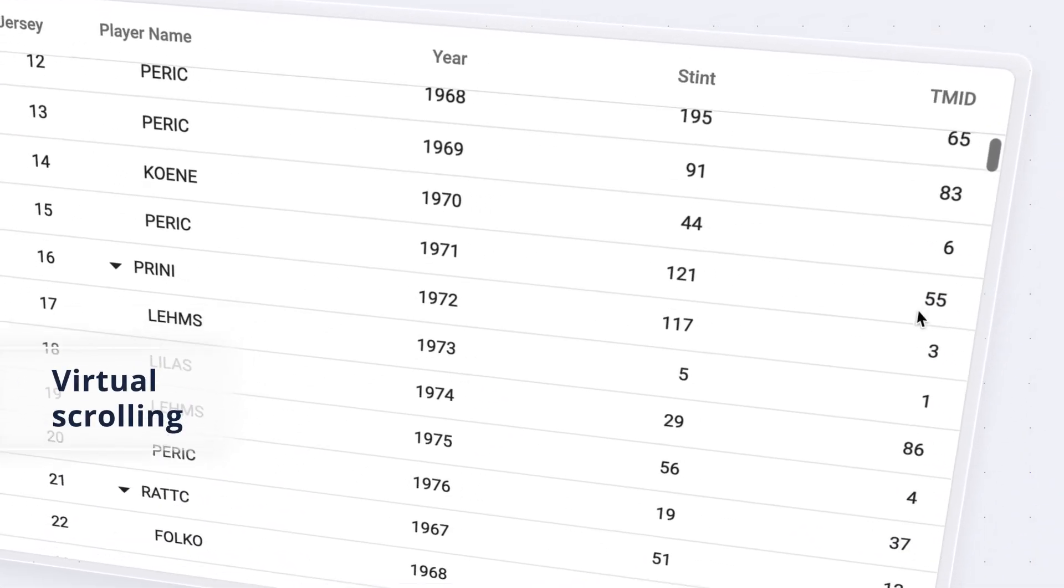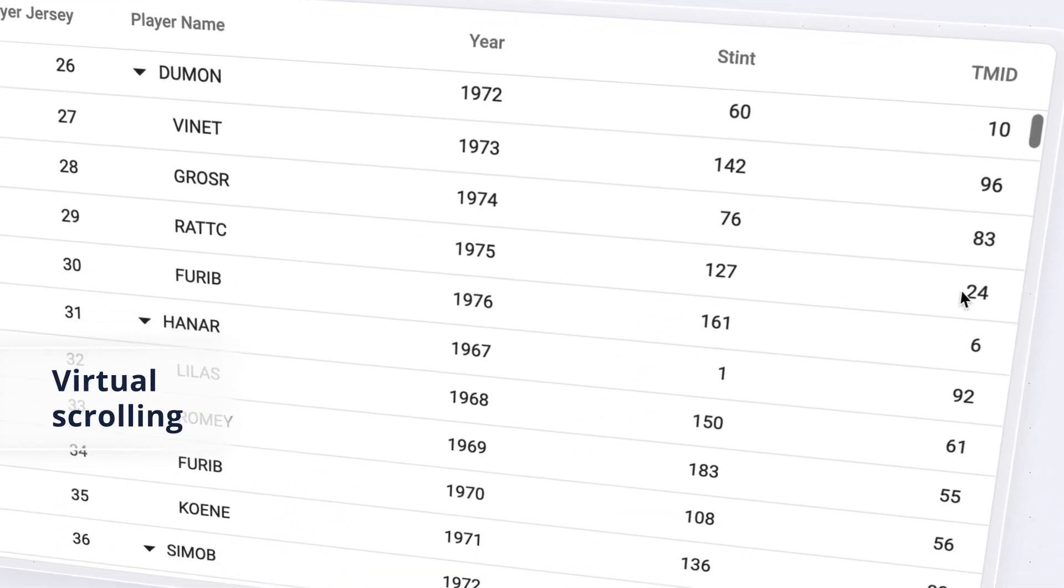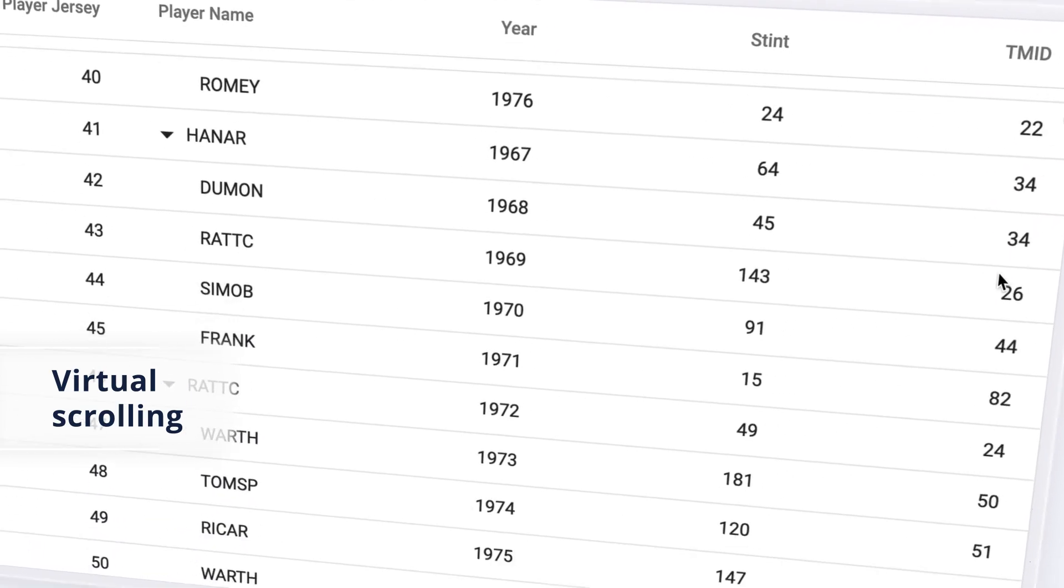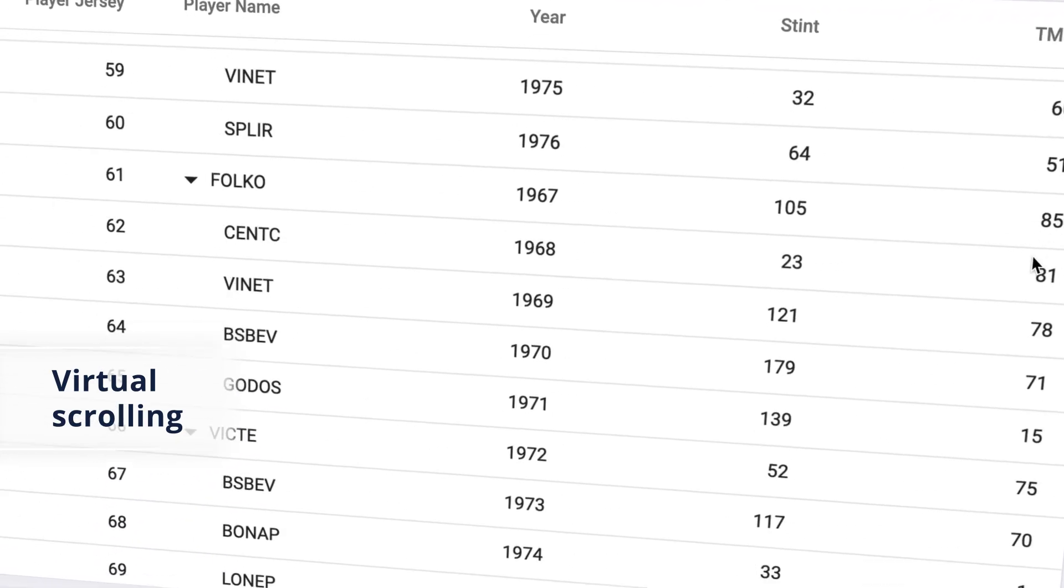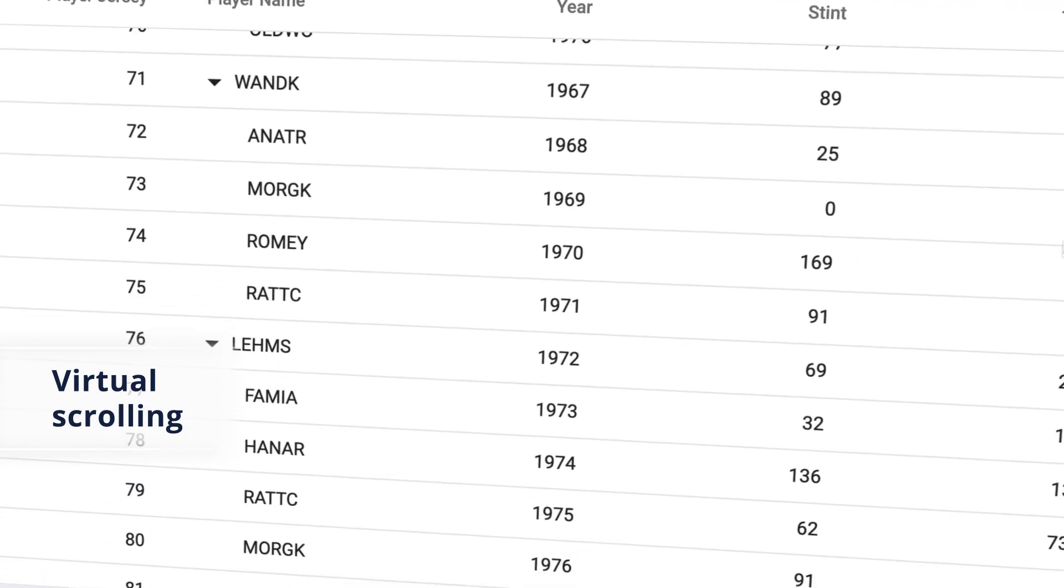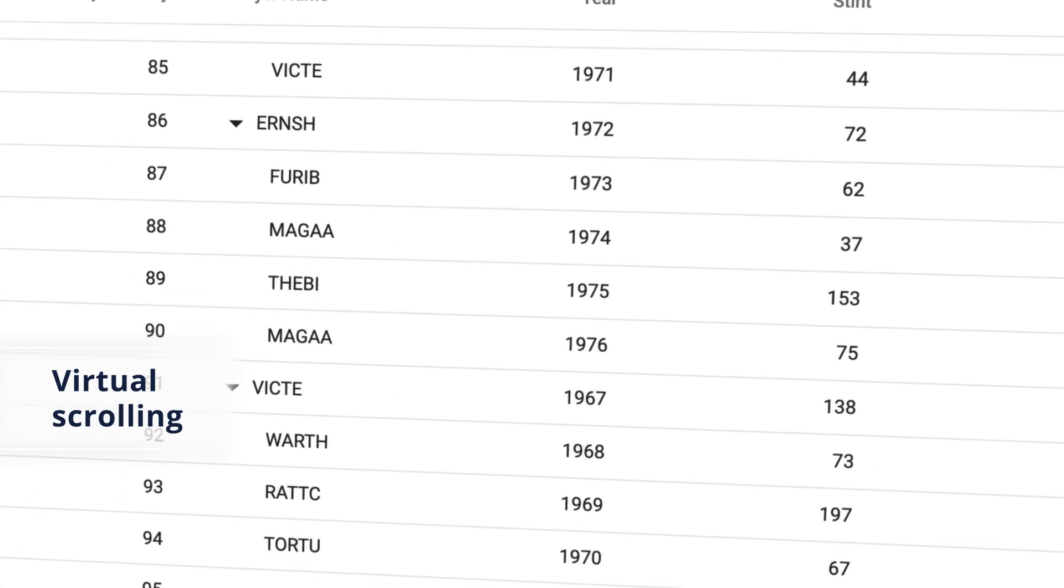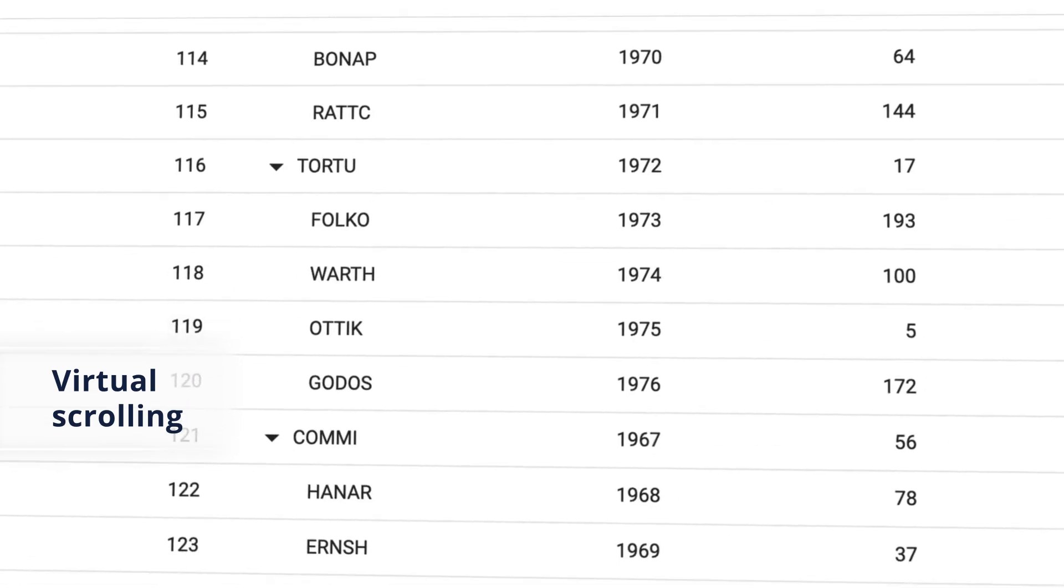The virtual scrolling feature improves the component's performance so that you can load millions of records dynamically in milliseconds as you scroll down the page.